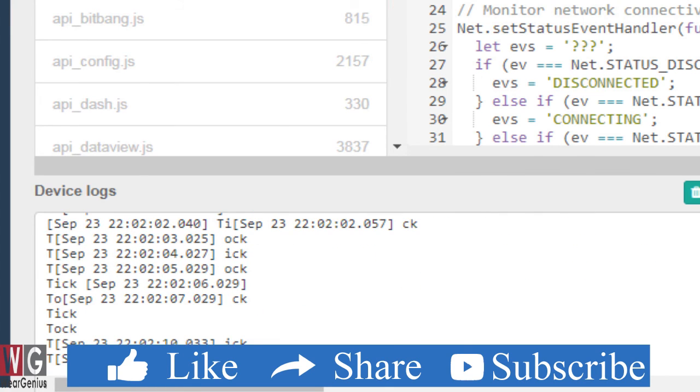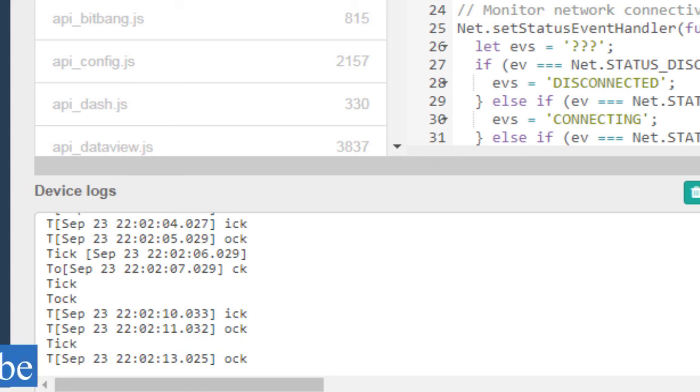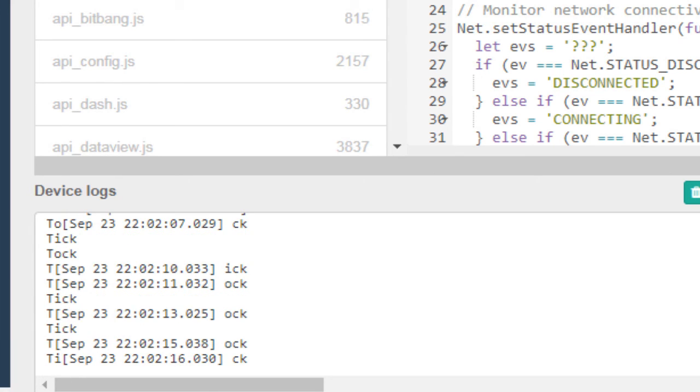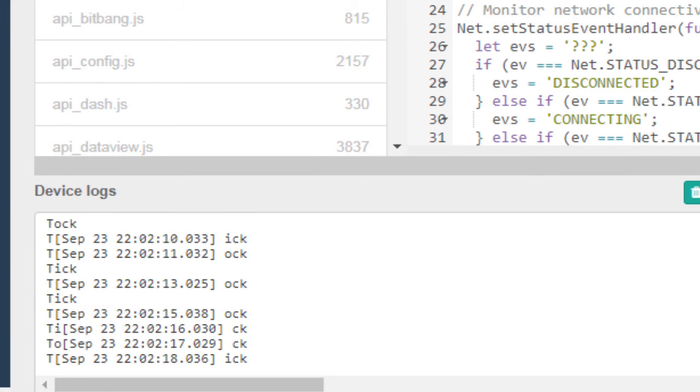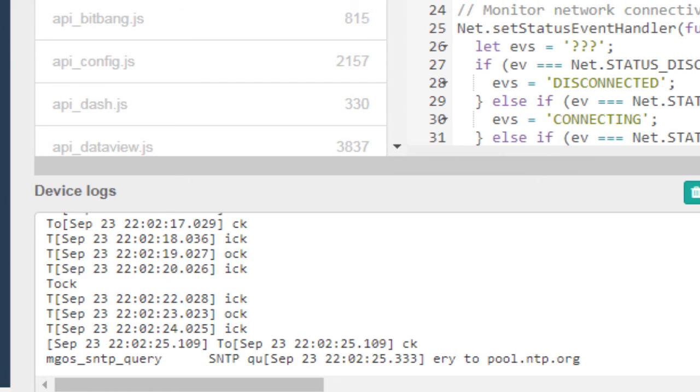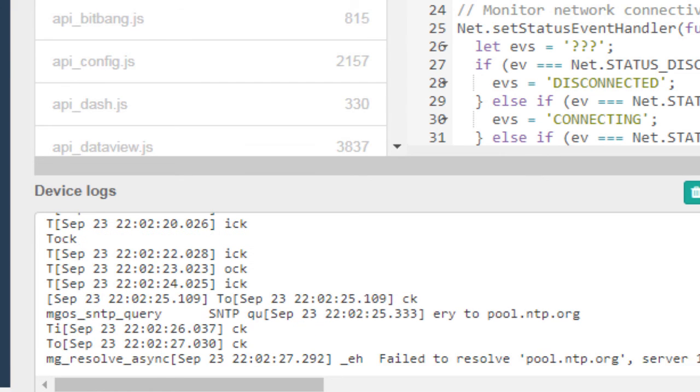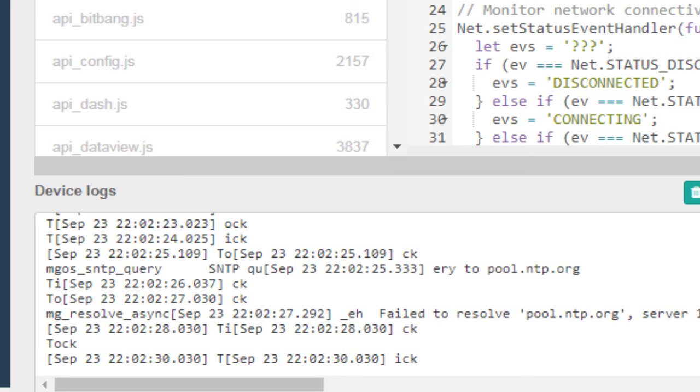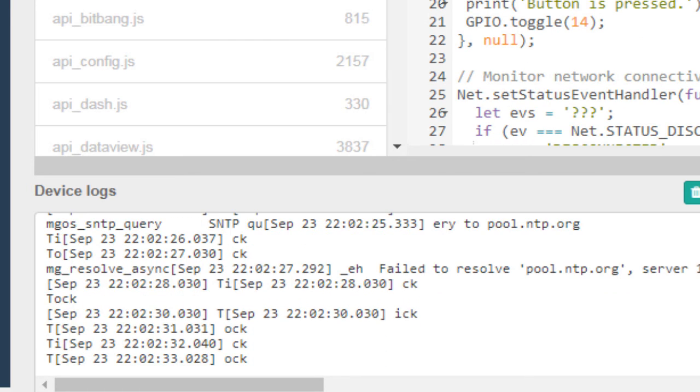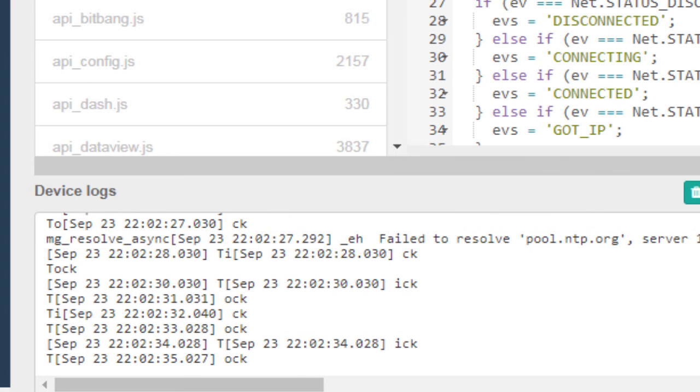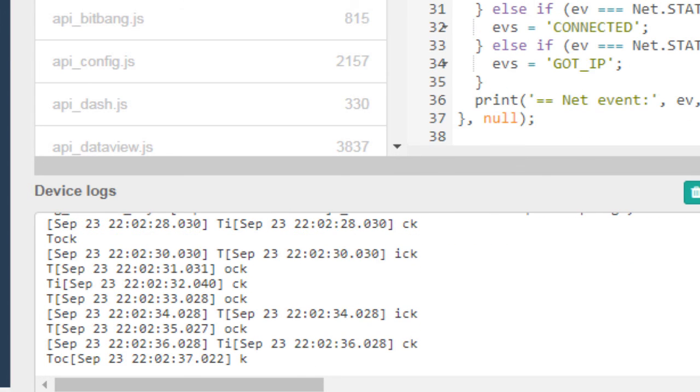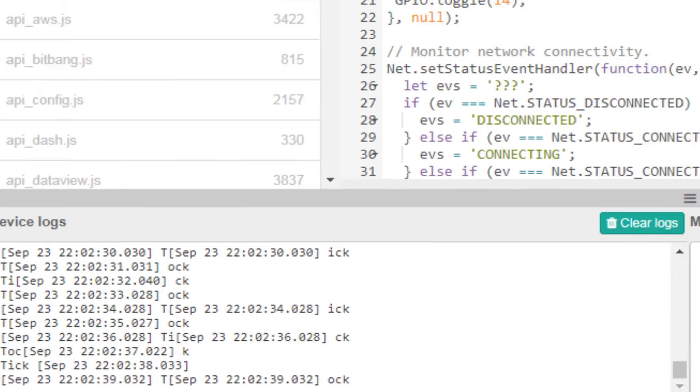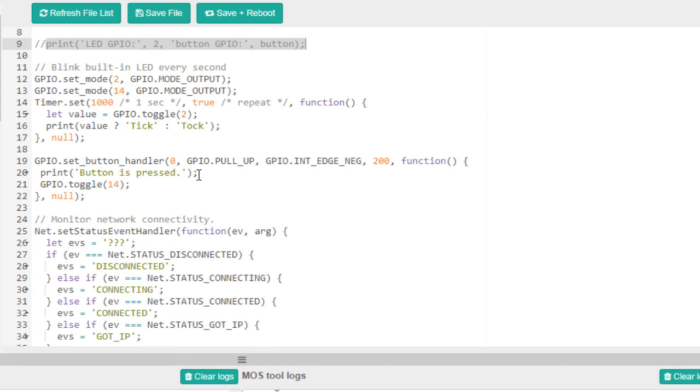So over here as you saw, whenever there is some error in the script it is not prompting us for the error but the script is finally actually not working. So be careful whenever you are writing script for this. And over here once again when you get through the code, the code is pretty simple. Over here I have just used three GPIOs and connected two LEDs and one push button. I hope this tutorial will help you to get started with Mongoose OS.